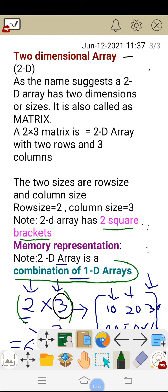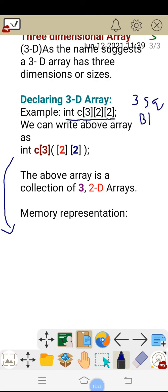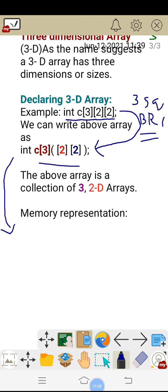Let us go for the three-dimensional arrays. Just like a 2D array is a combination of 1D arrays, a 3D array is a combination of 2D arrays. The declaration is int c[3][2][2]. This is a three-dimensional array — three square brackets are there. The inside part, if you take, is a 2D array which has row size 2 and column size 2, that is two rows and two columns.